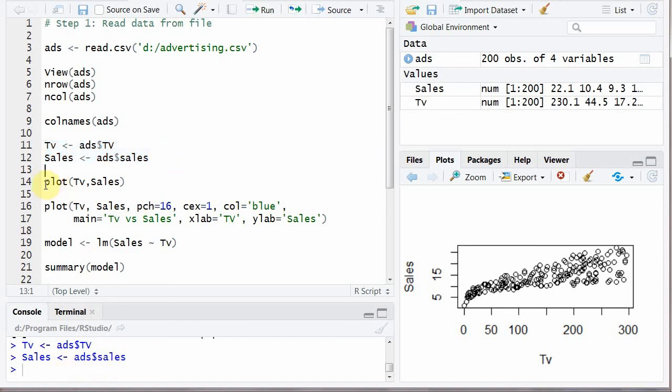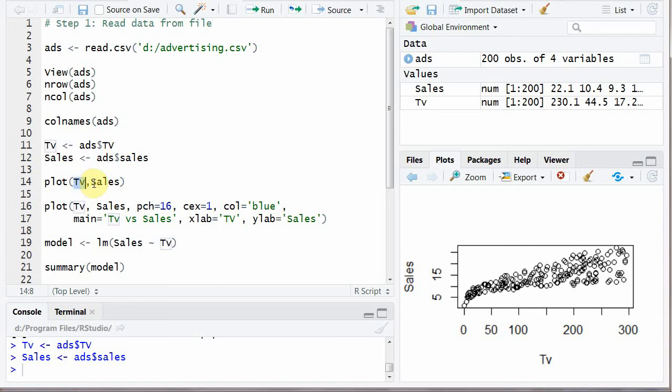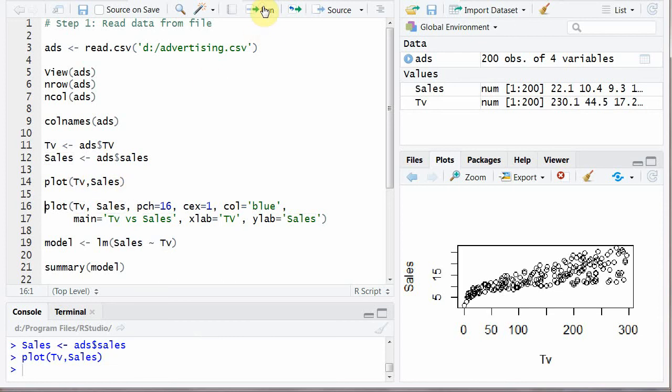Next we are going to use the plot function. Plot function takes two variables. First one is the X variable that is TV, the independent variable, and second one is the dependent variable, that is Y variable.